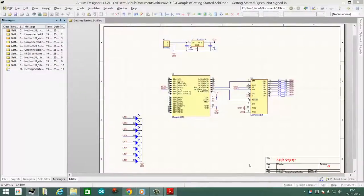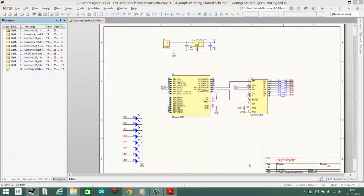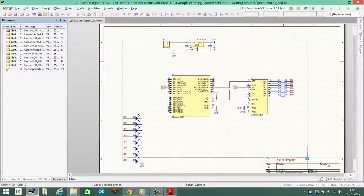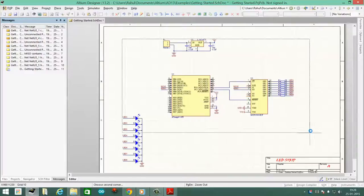Hello guys, welcome back to Together with Electronics. This is episode number 6 and this is just a quick update on how to export your schematic sheet into a PDF.